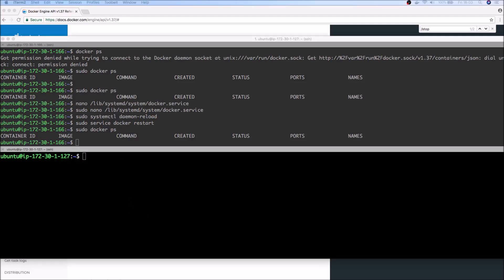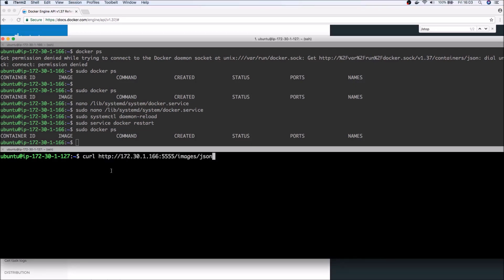And now that we have the REST API configured, we can actually run some curl commands. So as an example, if I run—again, this is the IP address of the Docker host—and as you may remember, we expose port 5555.